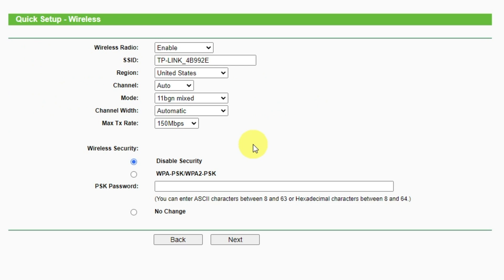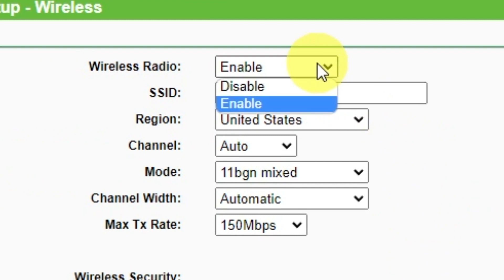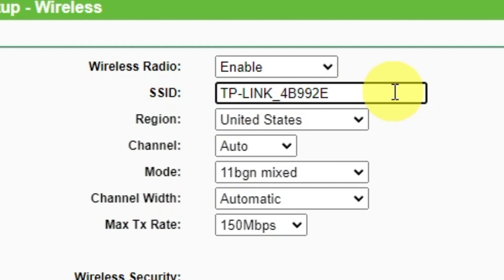On next page, set name and password of your future Wi-Fi network. First, select enable in the wireless radio drop-down list. Next, in this field you write a name for your future Wi-Fi network. Choose your region.